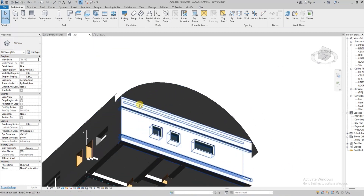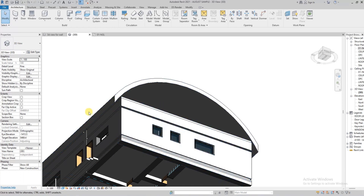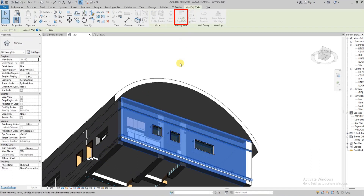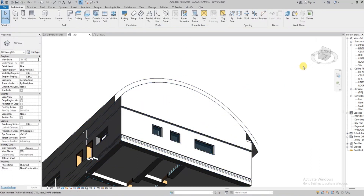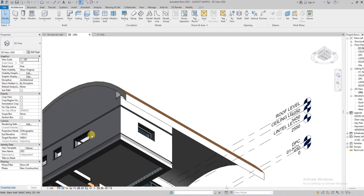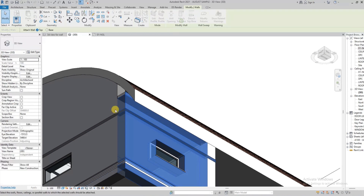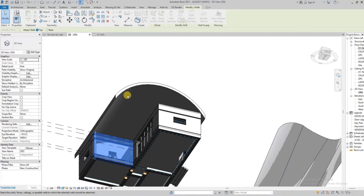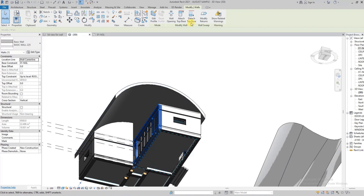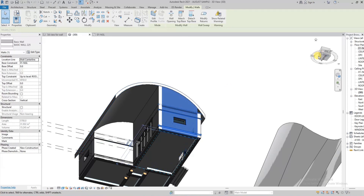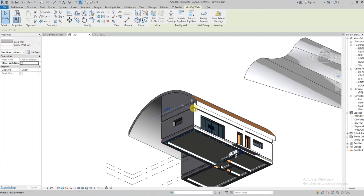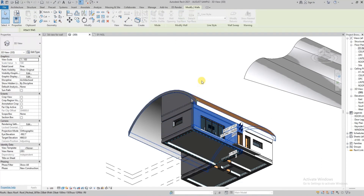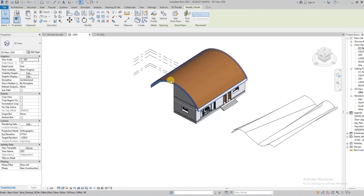Another important thing to note: once you create a roof — whether by extrusion, by footprint, or modeled in place — you can click on a wall, then click 'Attach to Top/Base,' and the wall will attach to the roof. This avoids all the little gaps between the walls and the roof. Once you delete or detach the wall, it will revert back to normal.